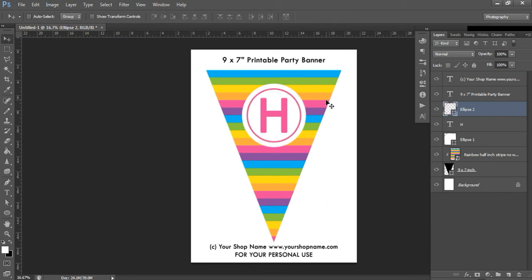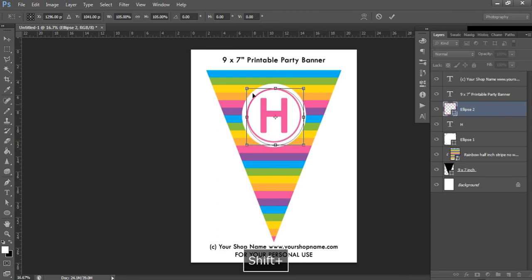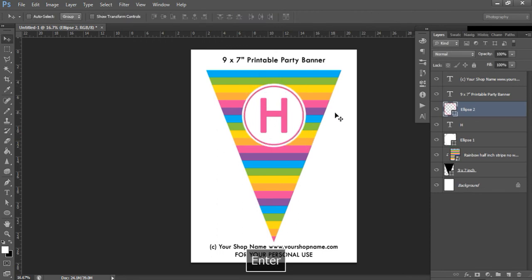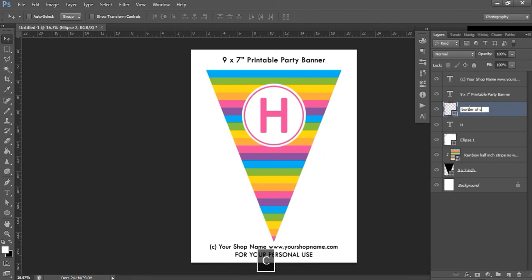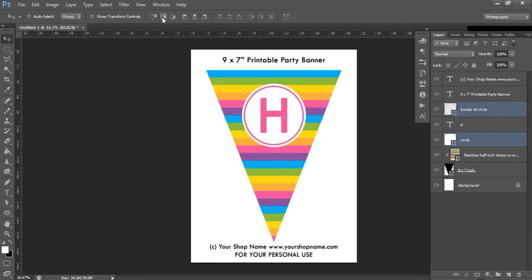Press Ctrl+T, hold Shift, and left-click and drag to make the border circle a bit bigger. To ensure it has equal spacing from all edges of the inner circle, click on the border ellipse layer, then the circle layer, and use the move tool alignment buttons. You can rename the layers by double-clicking them — I'll call them 'border circle' and 'circle.' Now you've got a finished banner element.